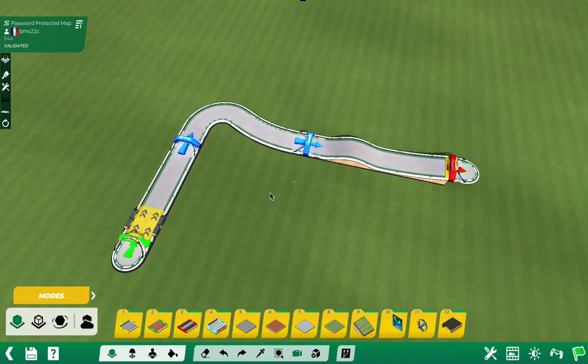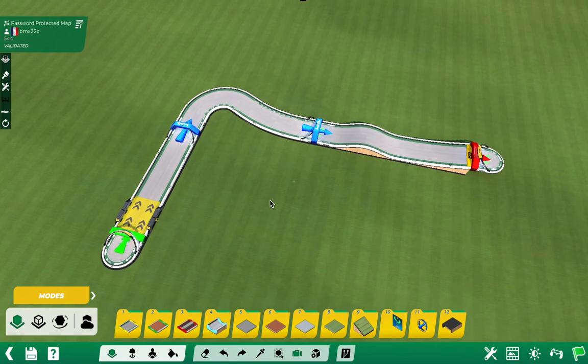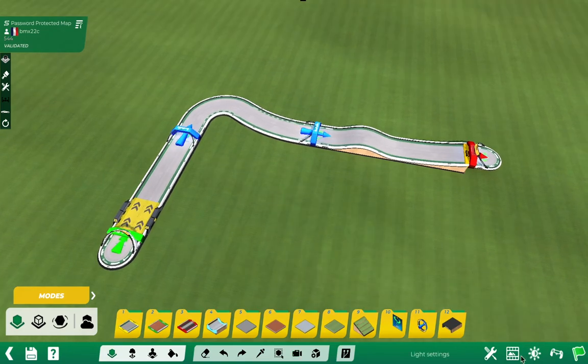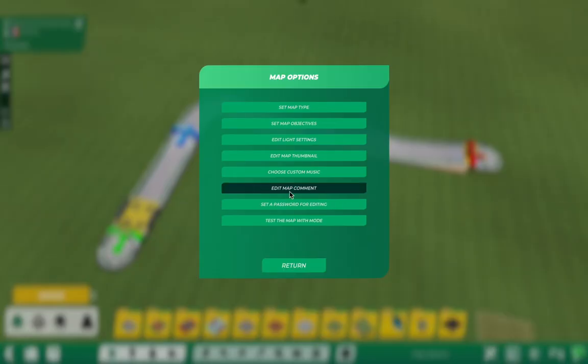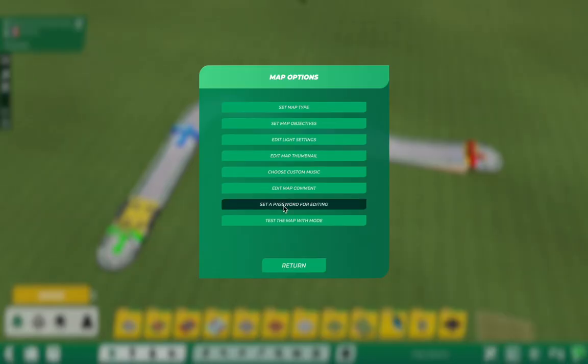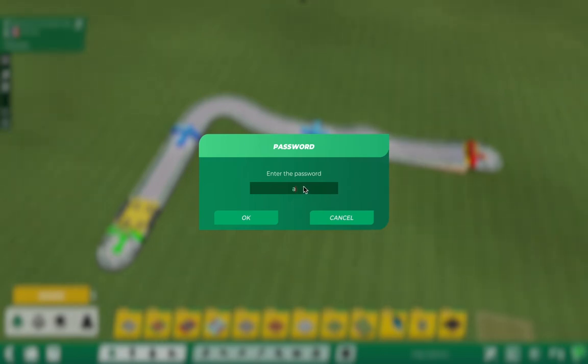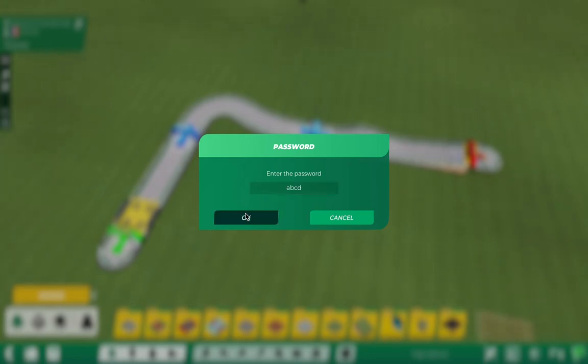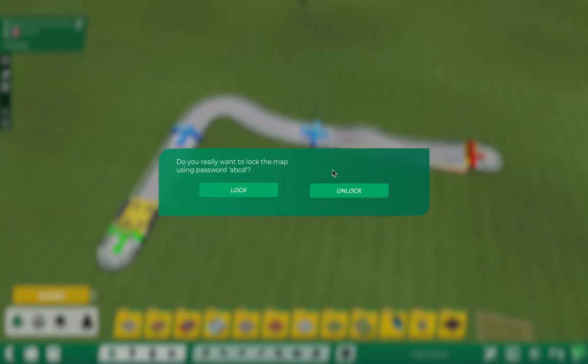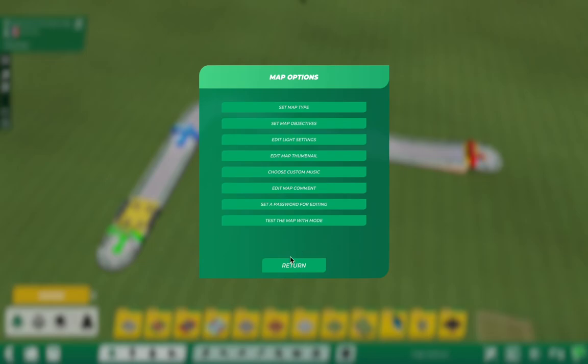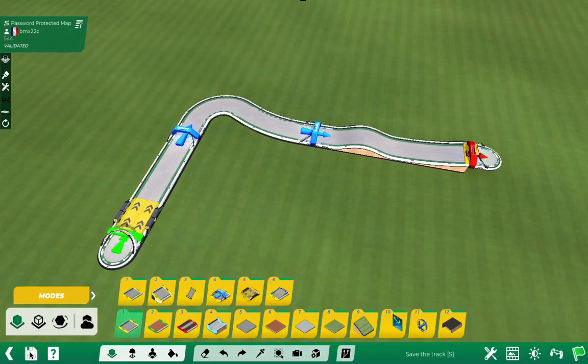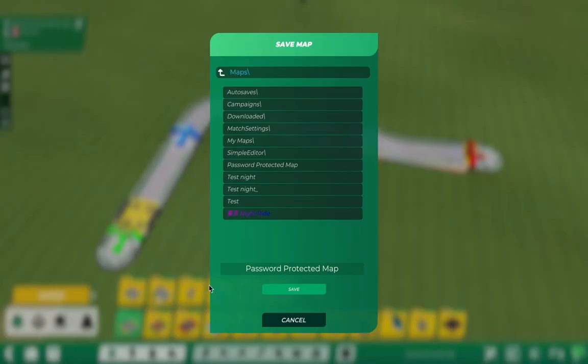The next thing you'll need to do is click on Map Options, set a password for editing, then click a password—let's say ABCD—click OK, then unlock, click Return, and save the track.